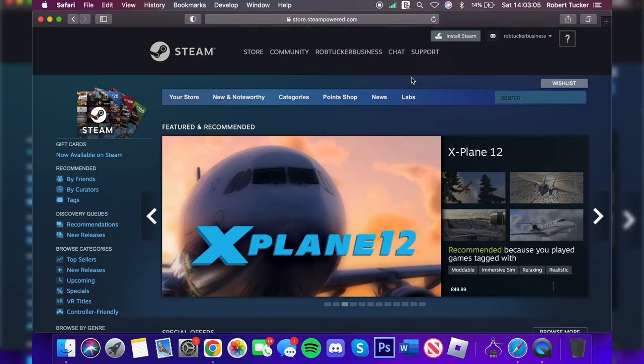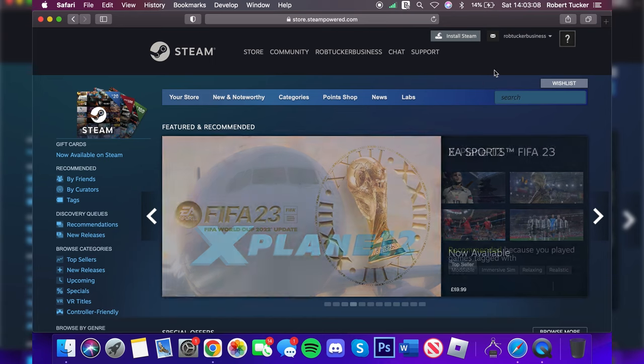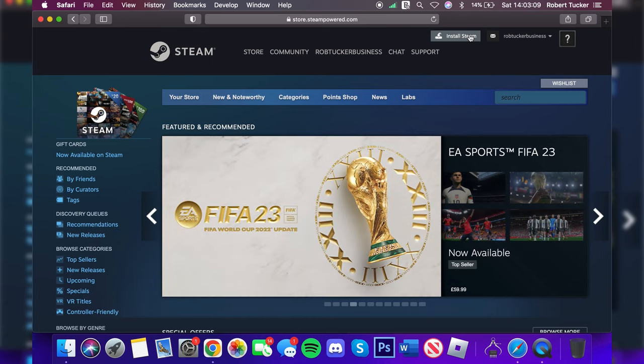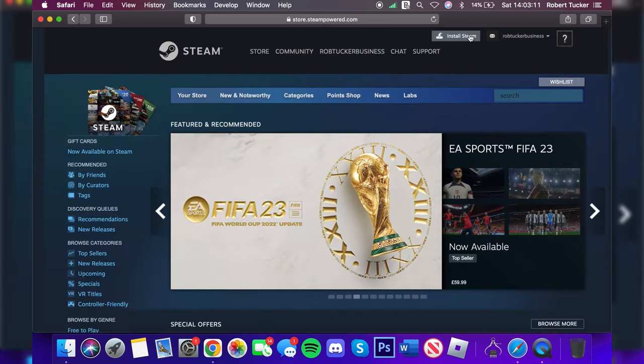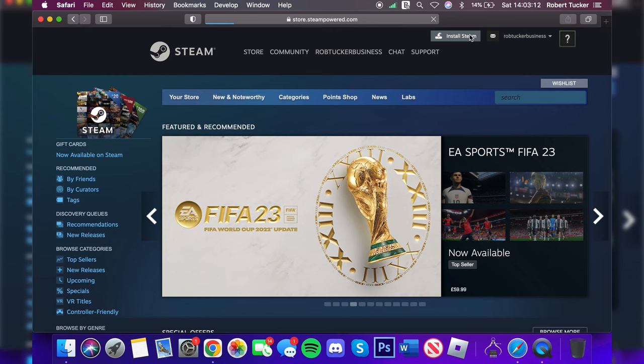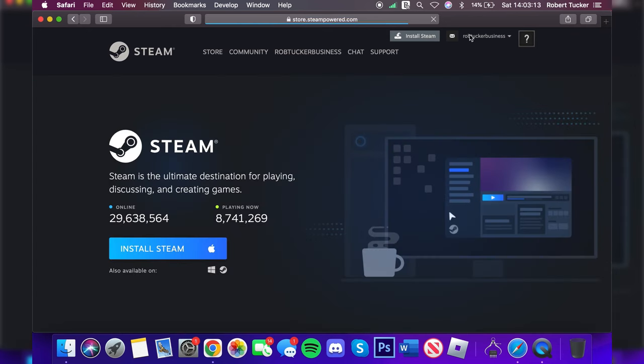I've just signed into my Steam account now and the next thing you want to do is tap on Install Steam in the top right of the website, just up here. Tap on it just like so.